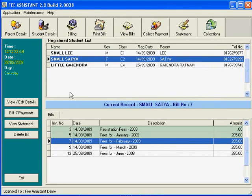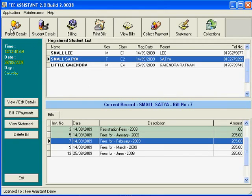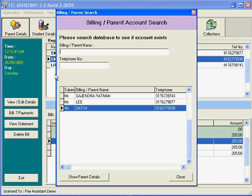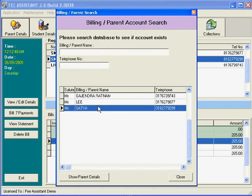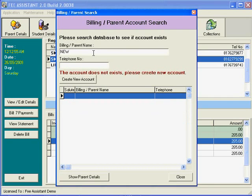Before we can add students, we must add the parent or guardian. We go to the first button here, the parent detail. You see there are already a number of names in our system, so we don't want to make double entries. What we do is start typing in the name of the parent. Say for this demonstration, it's a new parent. As we type, you notice...